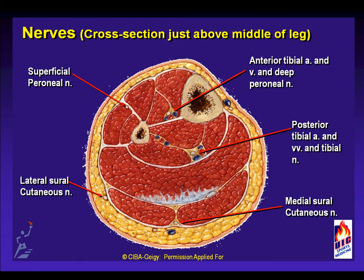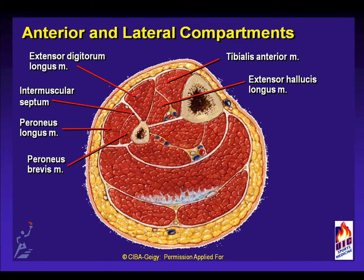All four compartments should be tested. Typically, the anterior and anterolateral compartments are involved in chronic exertional compartment syndrome. The cross-sectional diagram shows the nerves in the compartments, including the superficial peroneal nerve laterally, the deep peroneal nerve anteriorly, and the posterior tibial nerve in the deep posterior compartment. The superficial posterior compartment houses the medial sural cutaneous nerve deep to the fascia, and the lateral sural cutaneous nerve is superficial to the fascia. The typical muscles involved are the extensor digitorum longus, tibialis anterior, and extensor hallucis longus anteriorly, and the peroneus longus and peroneus brevis in the lateral compartment. The intermuscular septum acts as the boundary between the anterior and lateral compartments for testing as well as release.